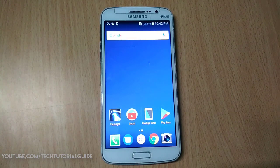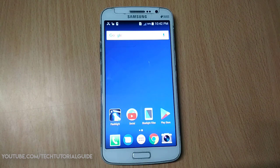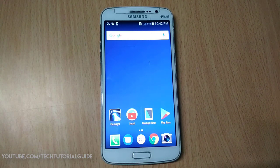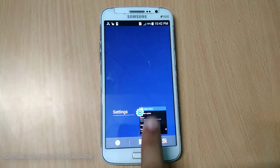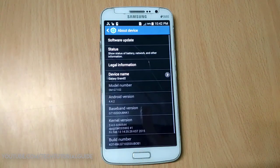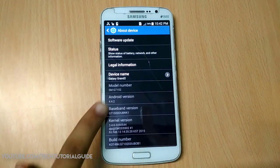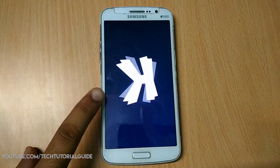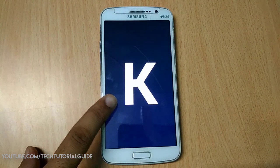I am using stock Android 4.4.2 KitKat on my Galaxy Grand 2, which is pre-installed on my device.